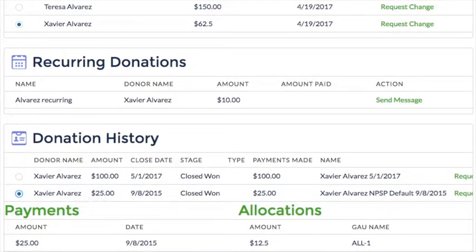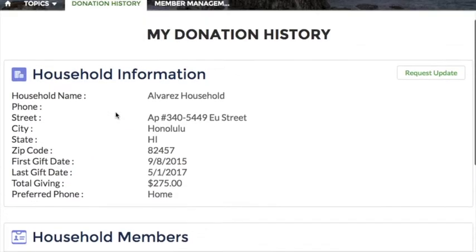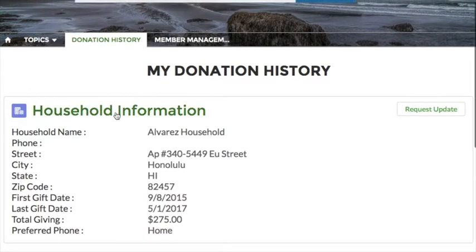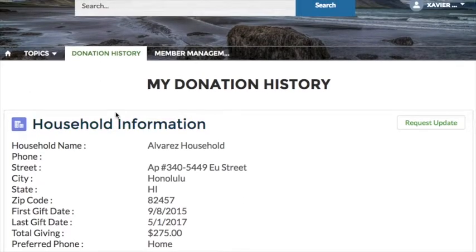So what we've just seen is the standard page that we've created that an administrator can drop into a community. In addition, each of the individual components can be mixed and matched on any page in the community, allowing the organization to present the information in a way that makes sense for how their community is set up.